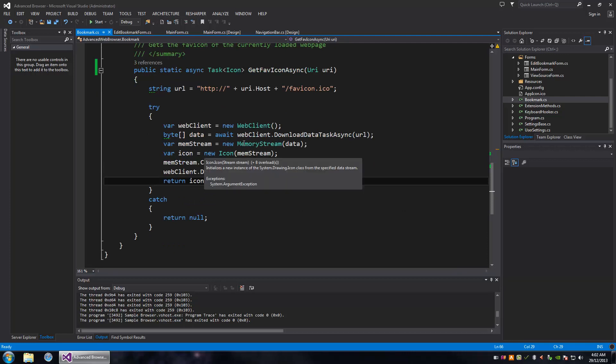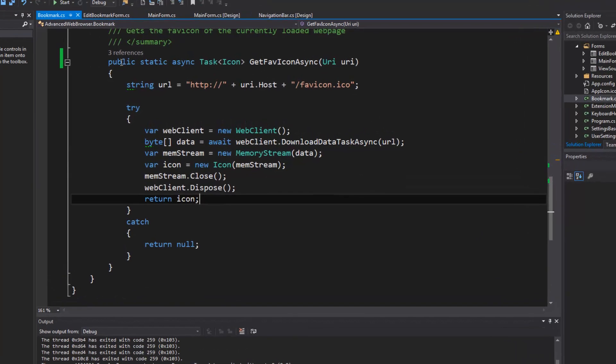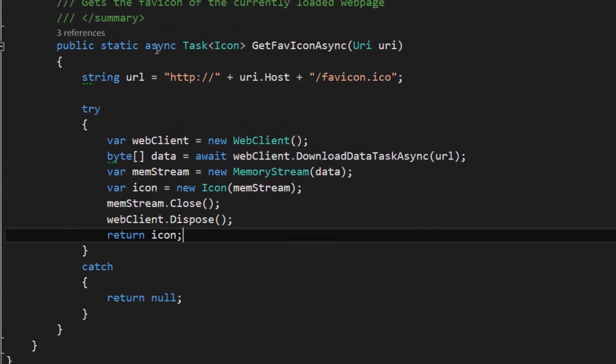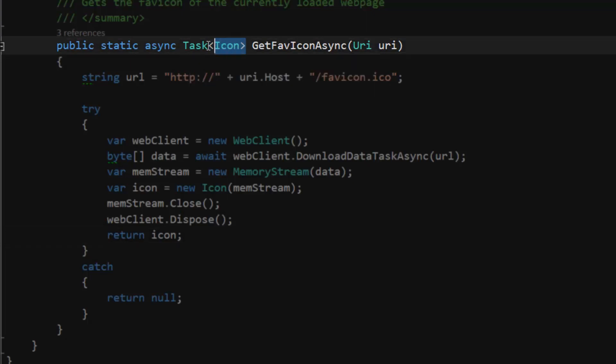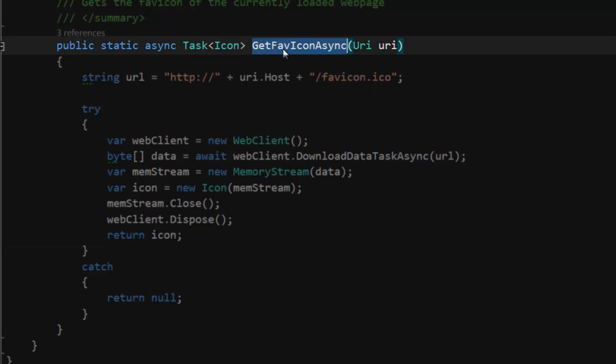Here's the method. It's public static async, yields a Task that produces an Icon, and it's called GetFaviconAsync. You may have noticed that in the .NET Framework, a lot of methods that use async/await will end with 'Async'.